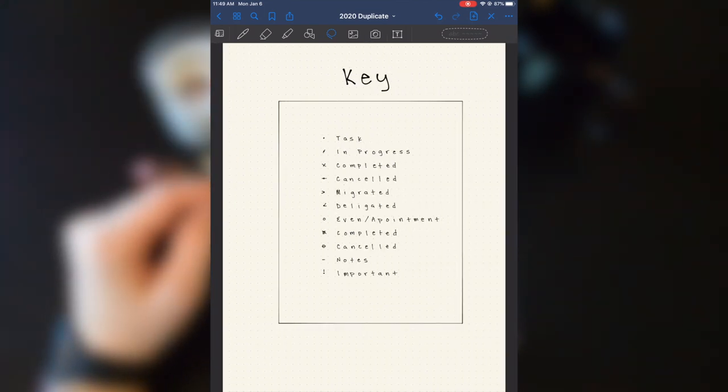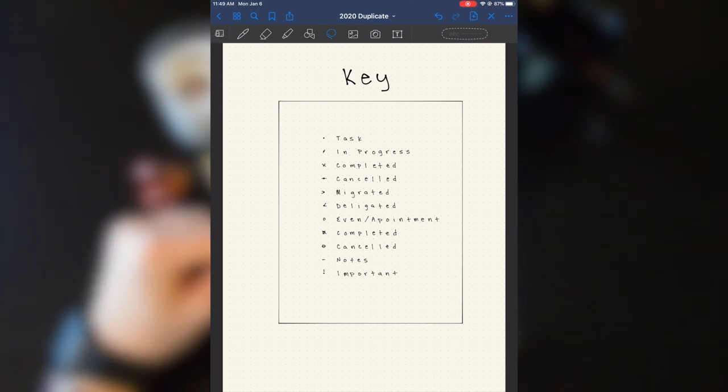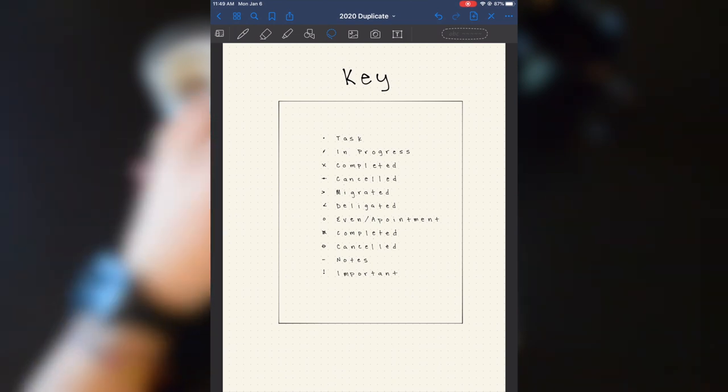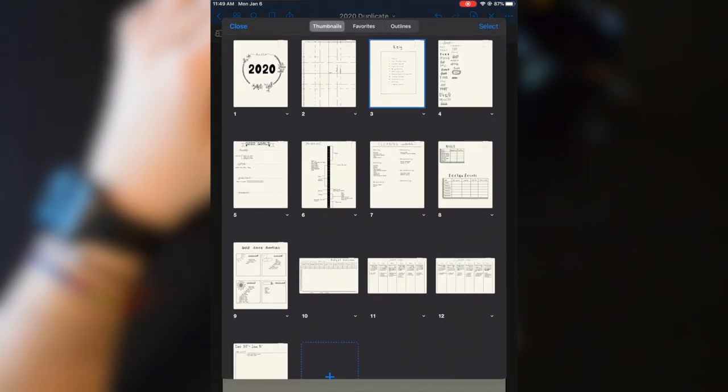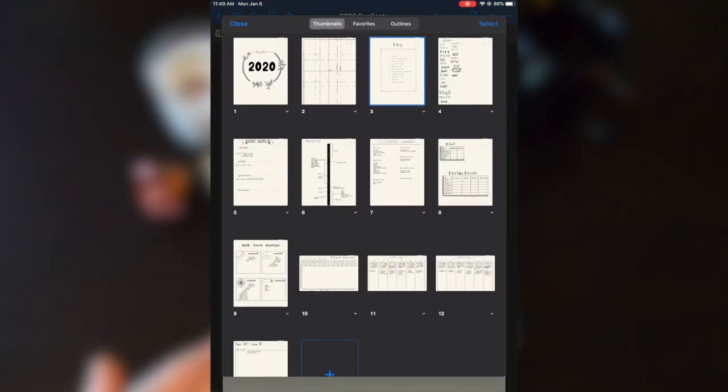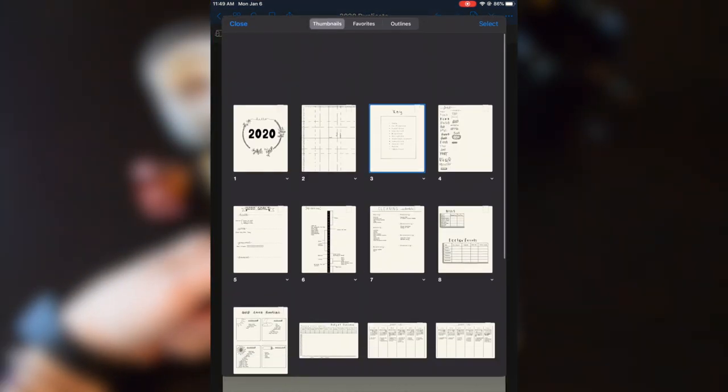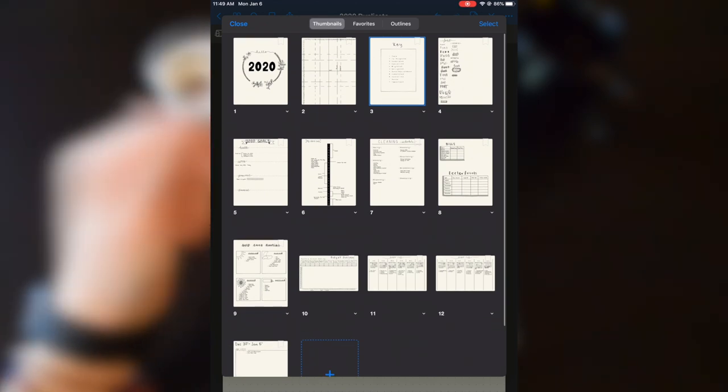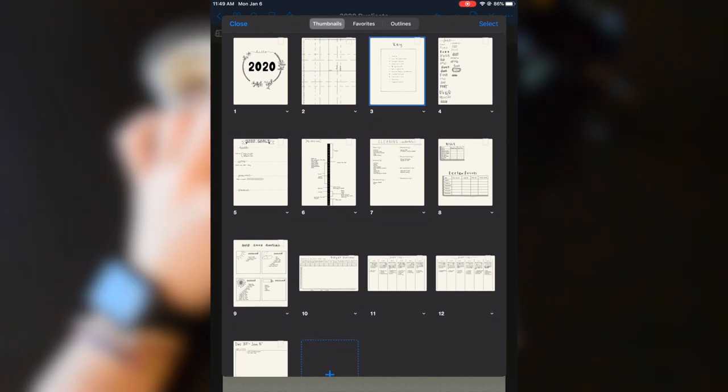On my third page, I have a key. Now, some people might have noticed I have skipped the index. That is because GoodNote has an index already for me. I can see all of my pages. I can just scroll, look for the page that I want.